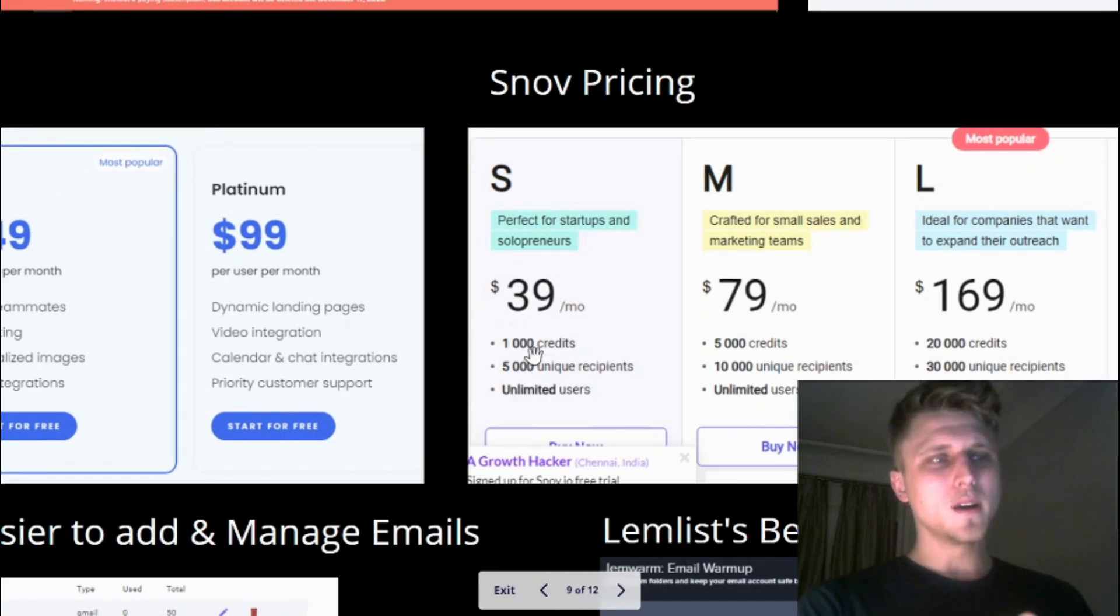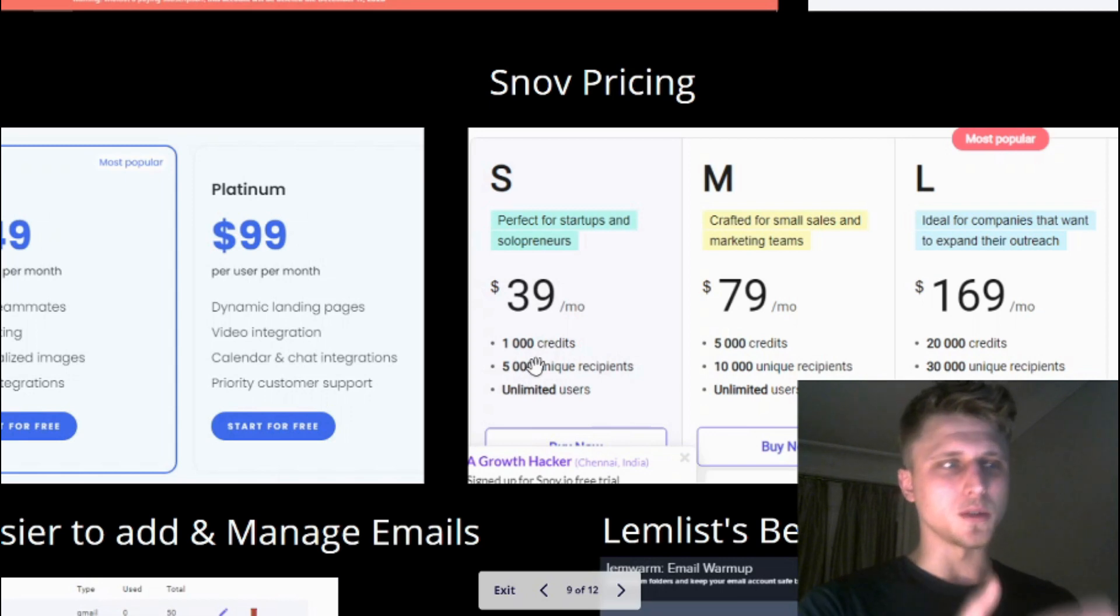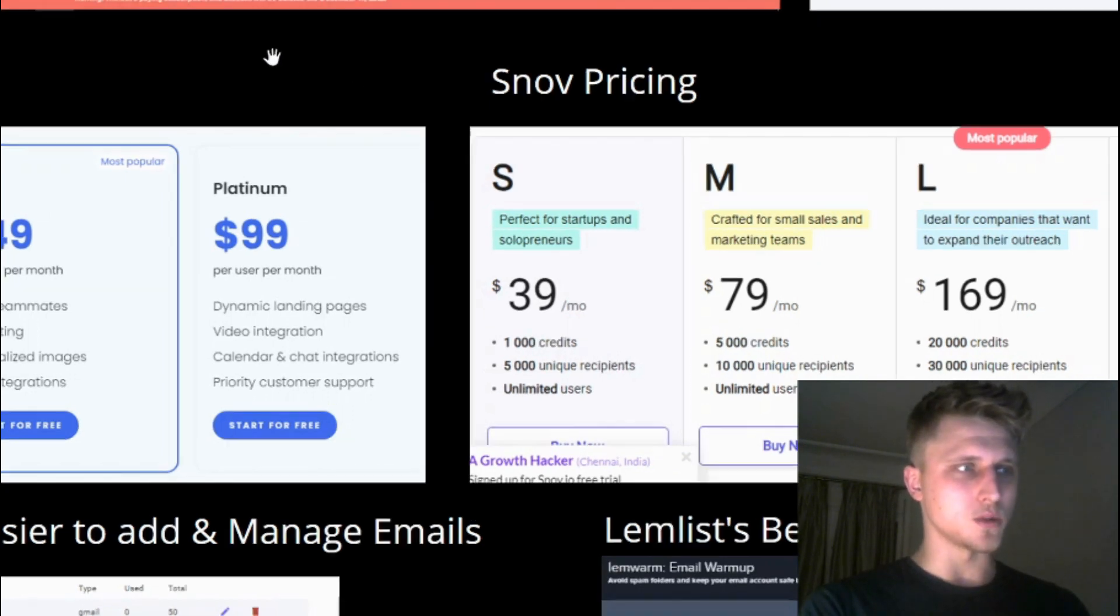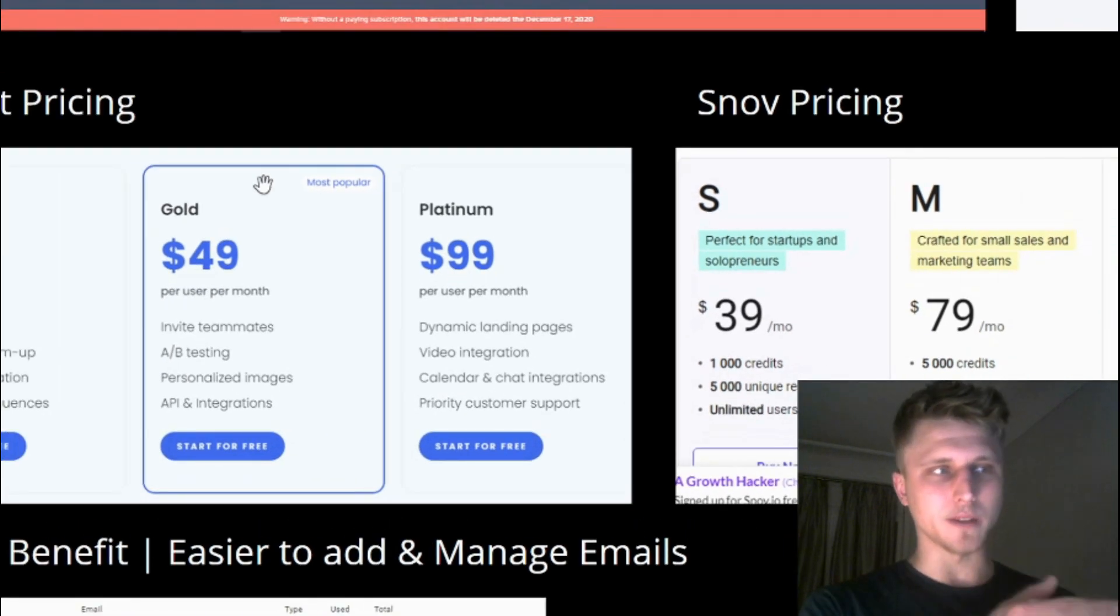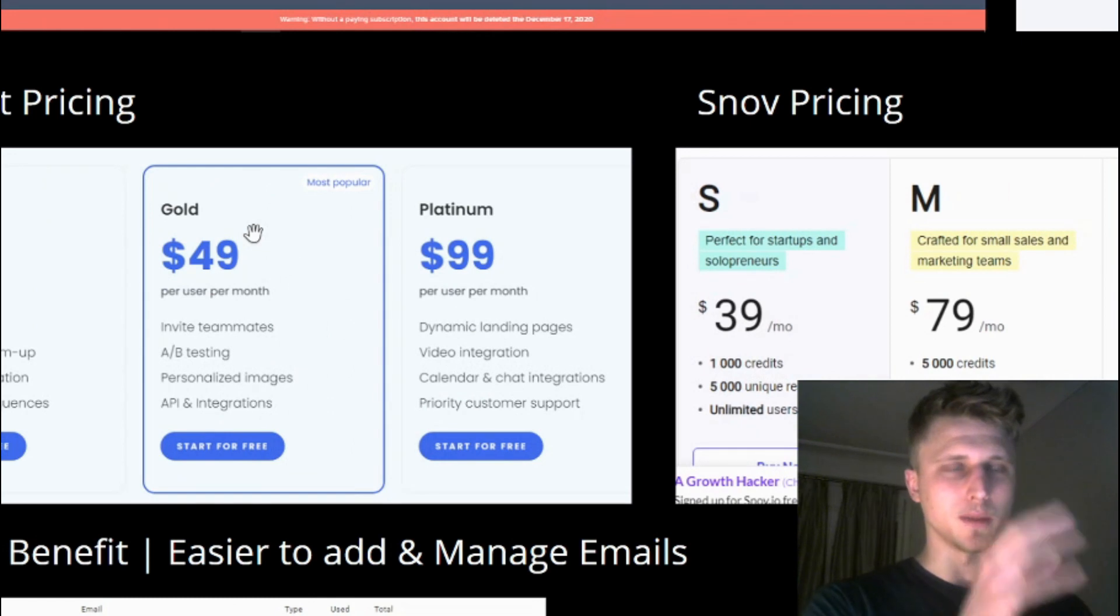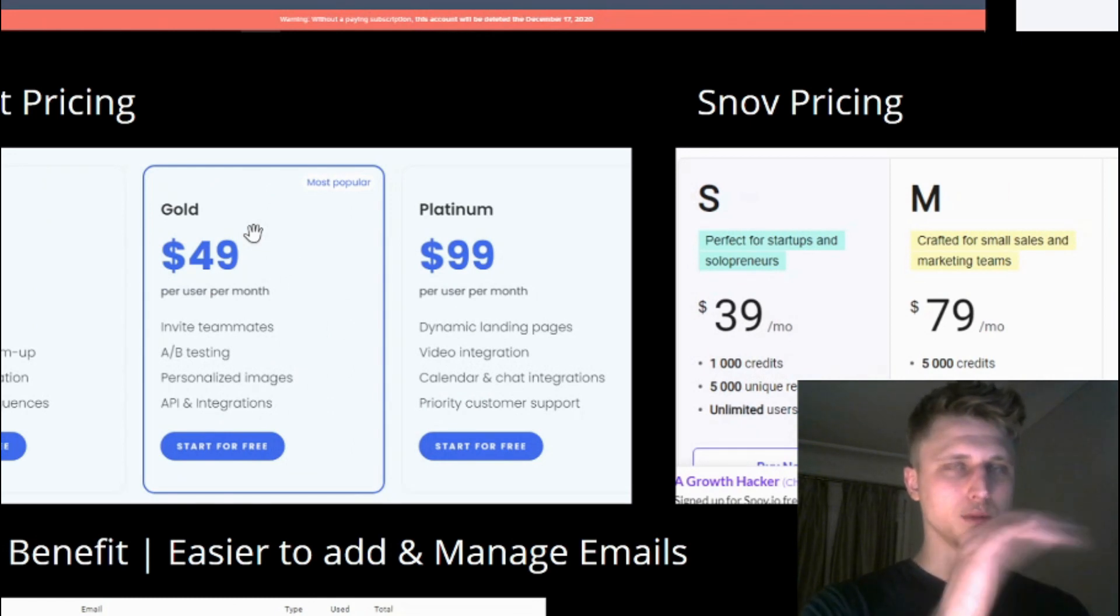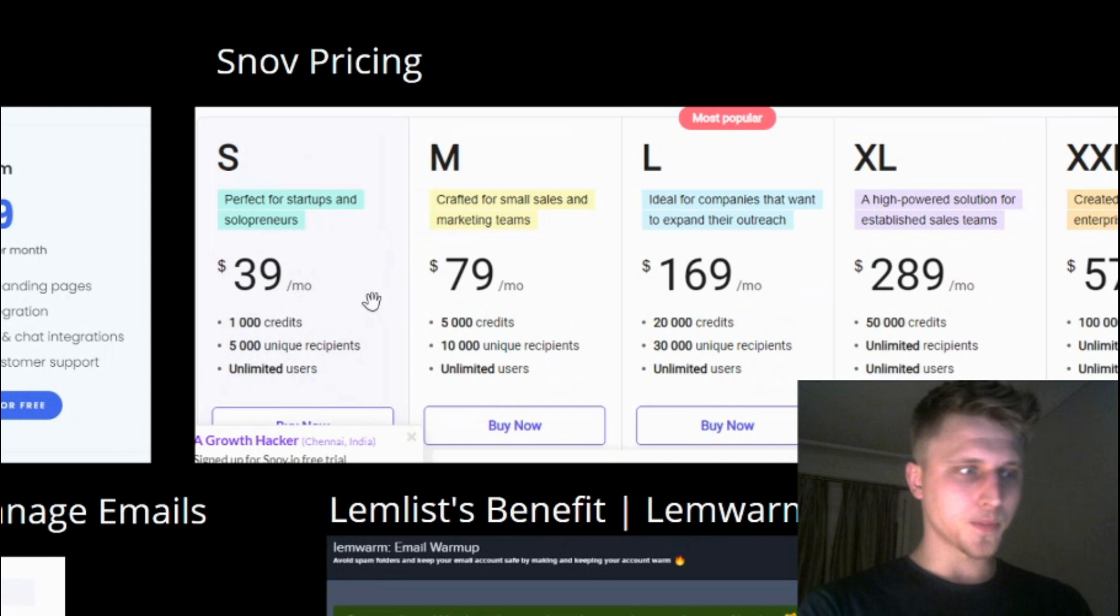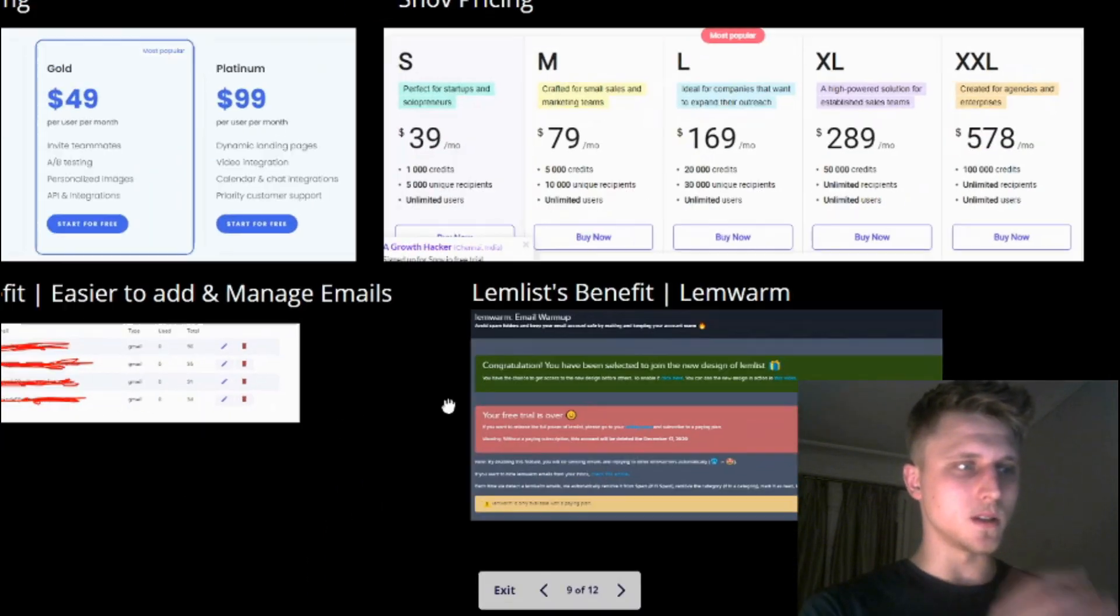And with Snov you don't have this limitation, but their limitation is in the platform itself with regards to what the allowance is and the different differentiations here.